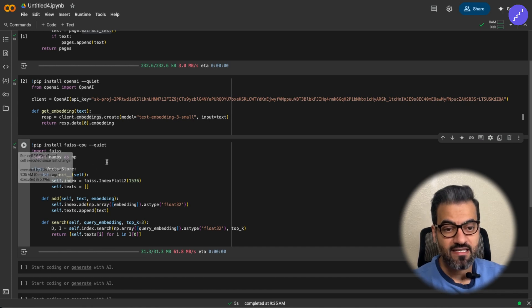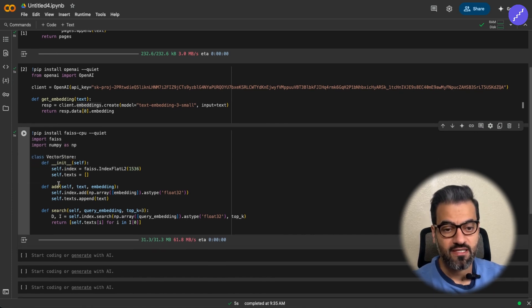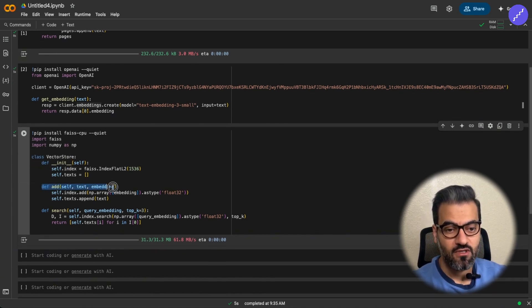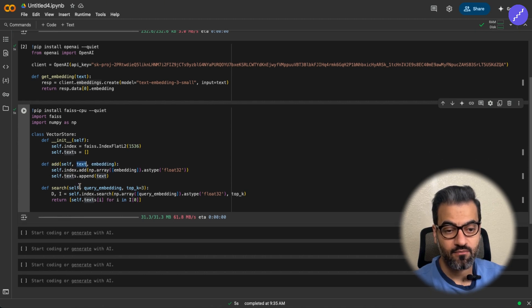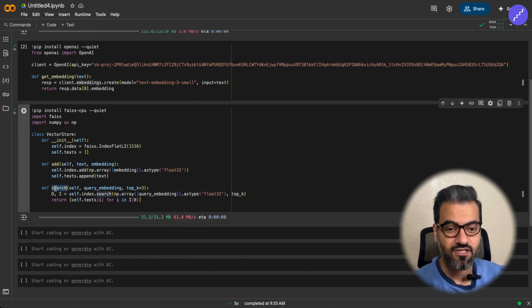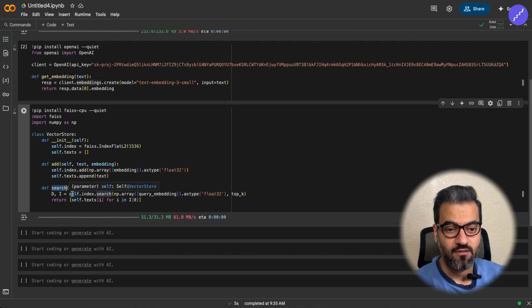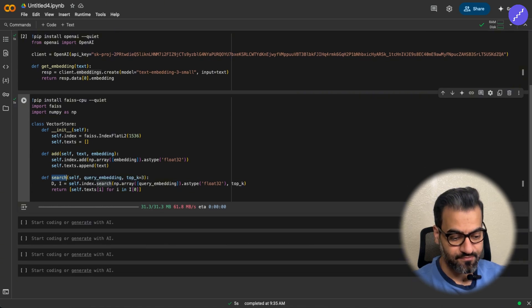Now, Facebook has a pretty good library for this, and it only has two important functions. One is adding text to the database and searching for the data that you're looking for in that database.